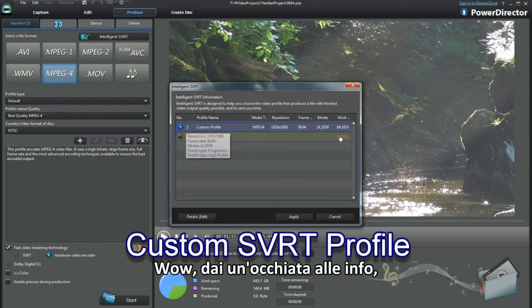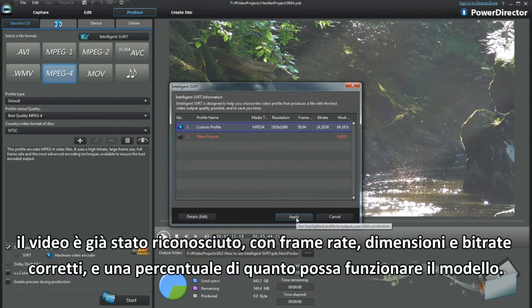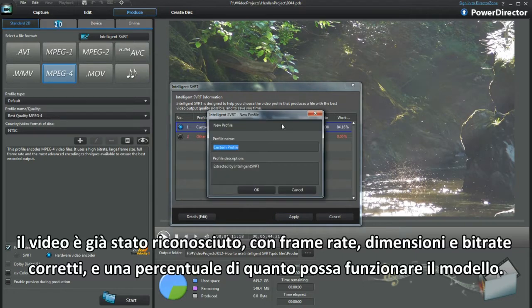Wow, just read the information. The video has been recognised — the correct frame rate, frame size, and bit rate.